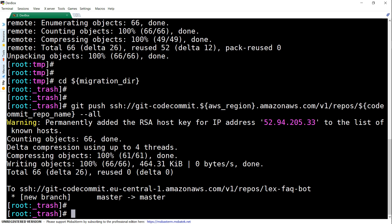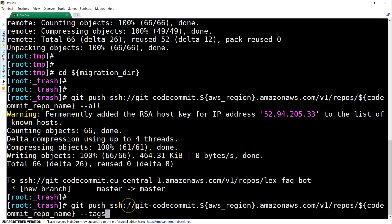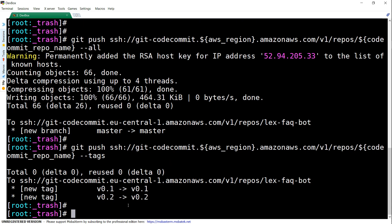Now the files have been pushed. I'm going to push all the tags as well. Let us push the tags. So now my two tags have been pushed.